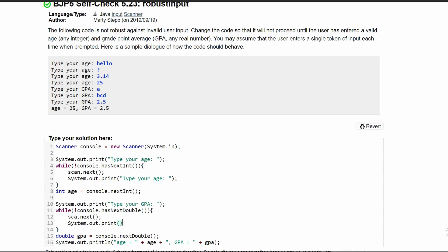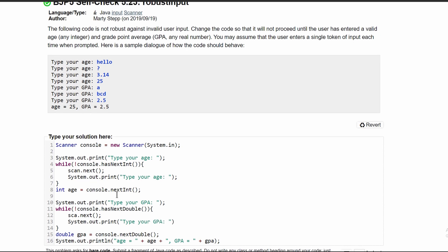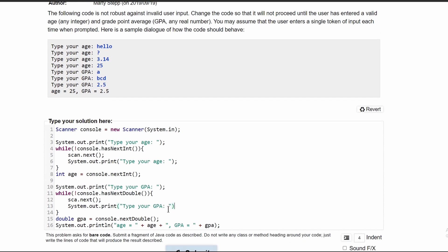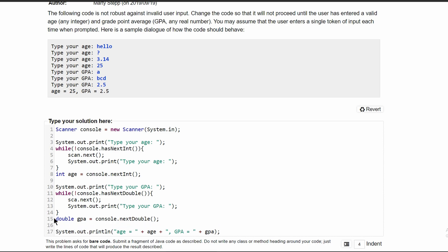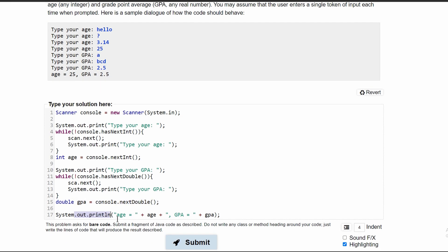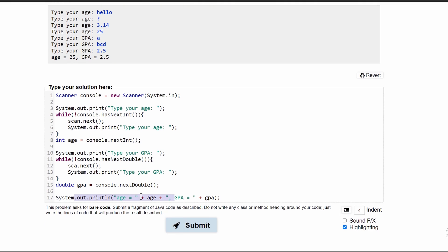And then we'll just prompt the user for input again. We'll have system.out.print. And then in here, we'll have type your GPA. Once this is done, we're going to get their GPA stored in here. And then we are just going to print this line out.